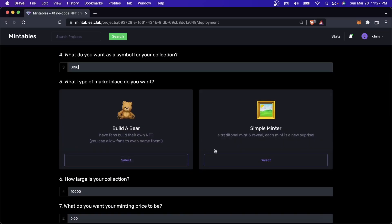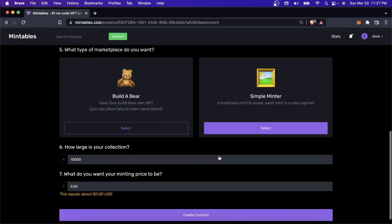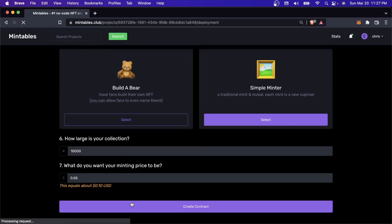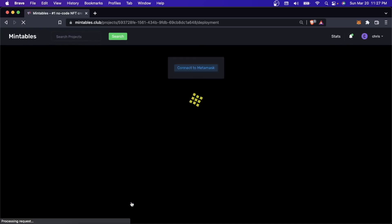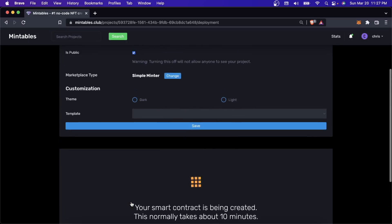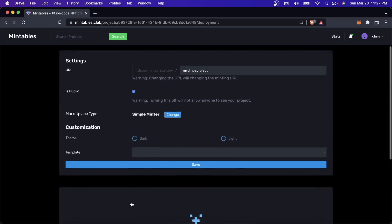Now I can pick a marketplace. I'm just going to pick Simple Minter for now. A Simple Minter is probably what you're normally used to in most minting pages. It's just a random minter, so every single time somebody mints something, it'll give them a random NFT from your collection. I'll say it's 10,000. Let's say the minting price, I'll set it to be pretty cheap, maybe just $0.05. I'm going to hit Create Contract, and in about five minutes, your minting page is going to be set up.